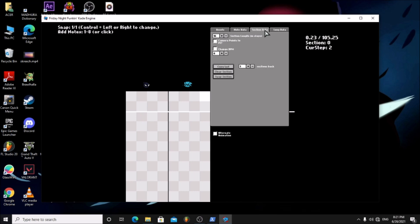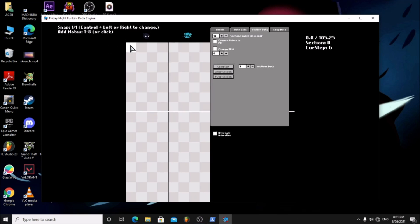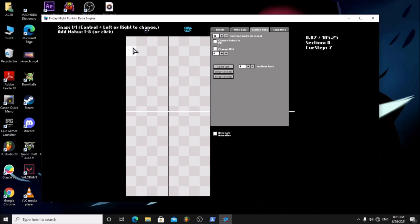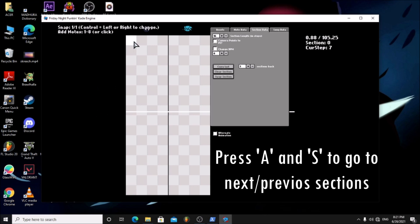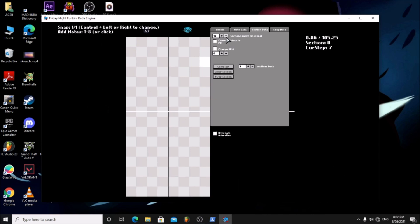The section tab. First of all this is a section. From here to here is a section. Every time a section ends you can change the camera position and many more.